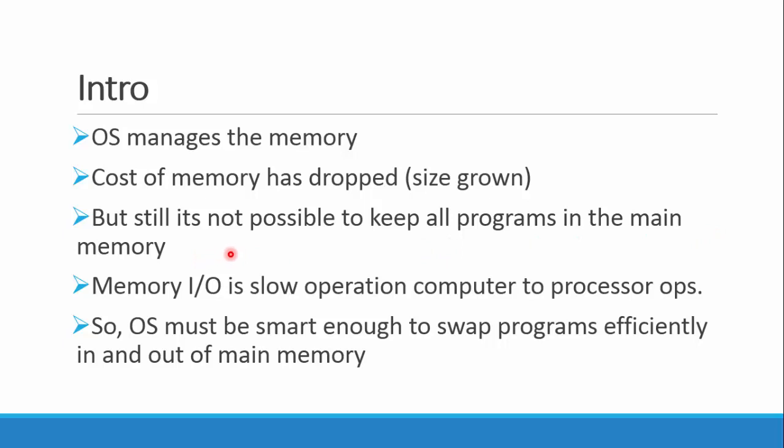Memory I/O is a slow operation. When we access memory, the operation is slow as compared to the operations when the processor performs some calculations. The processor part of operation is fast, then the memory access part.